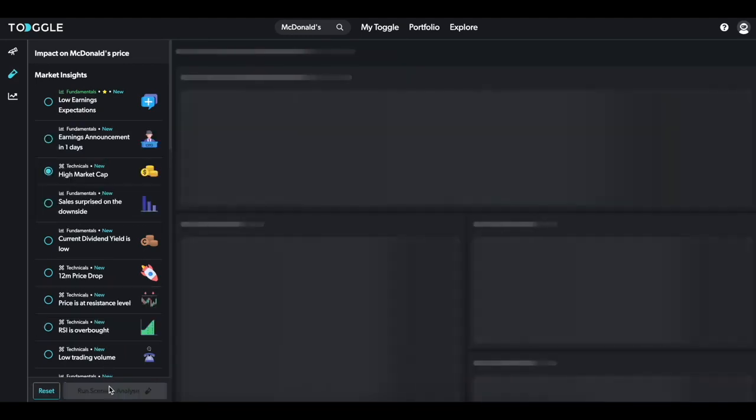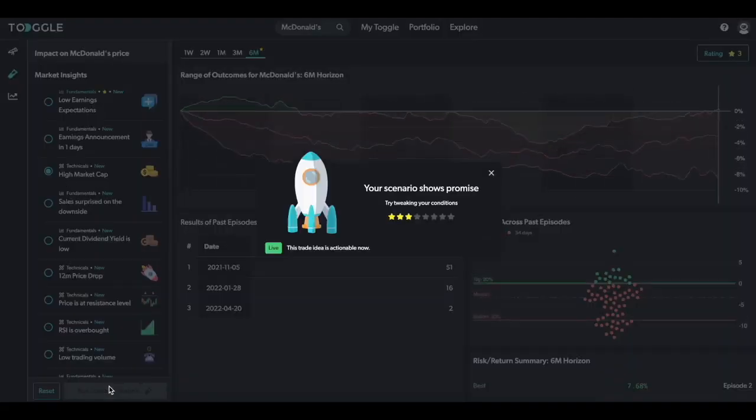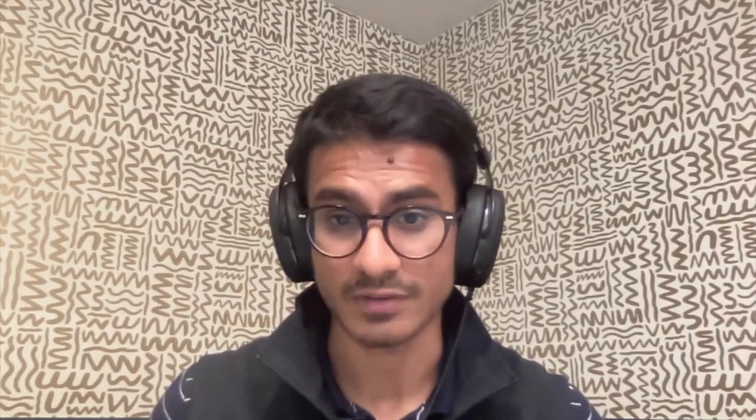Toggle will look at all the similar episodes in McDonald's life, where its stock had a high market cap, and then display how the asset subsequently performed. And you can do this with any of the good-to-knows across all the assets we cover.